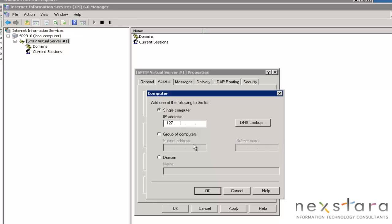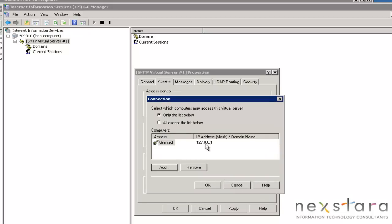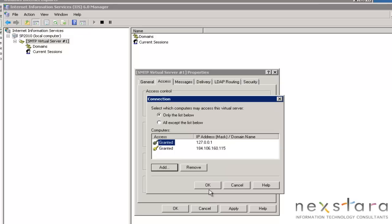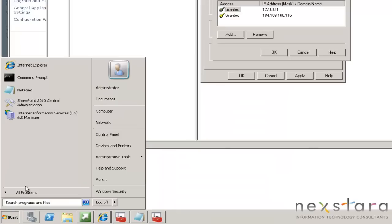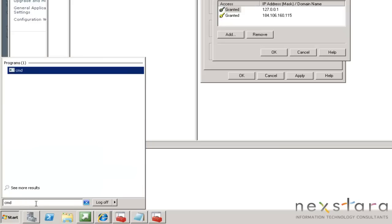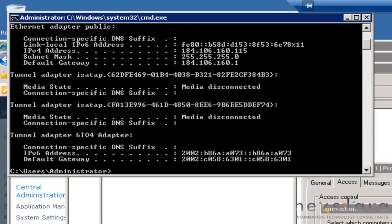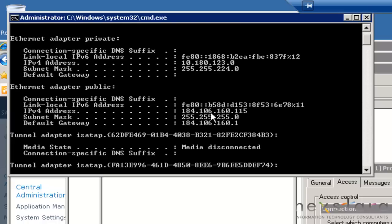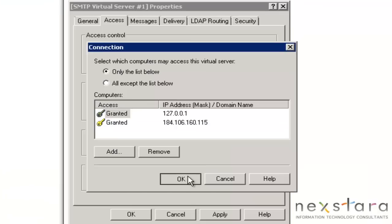We'll add one for the local host. 127.0.0.1 just means this computer, by the way. Then we're going to add 184.106 — this is actually my IP address. If you do not know what your IP address is, go to Start, type CMD and hit OK, then type ipconfig and you can see exactly what your IP addresses are. IPv4, that's mine.